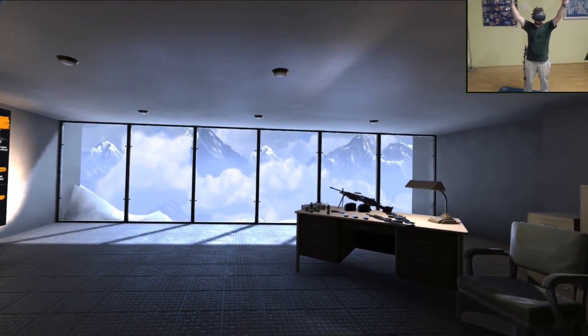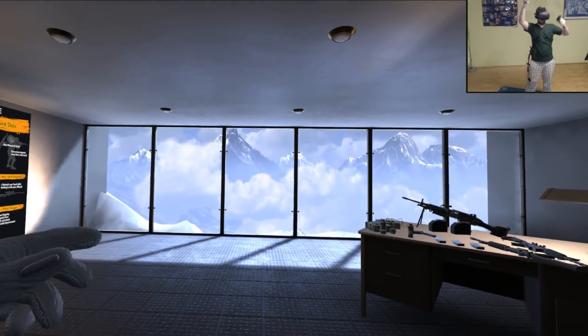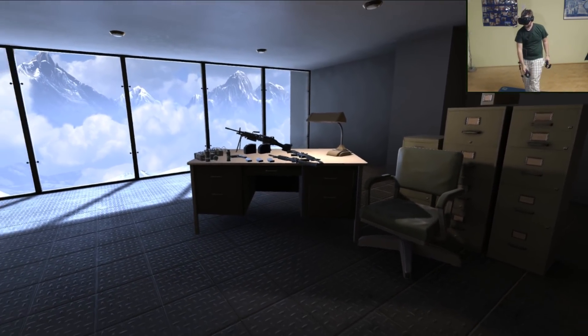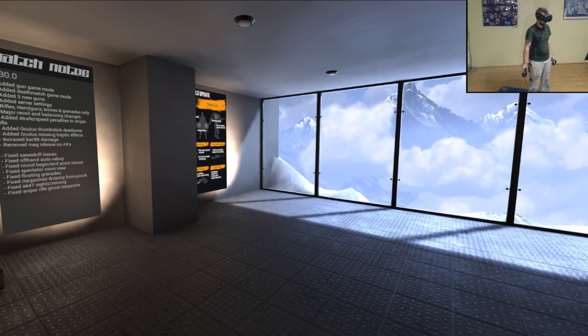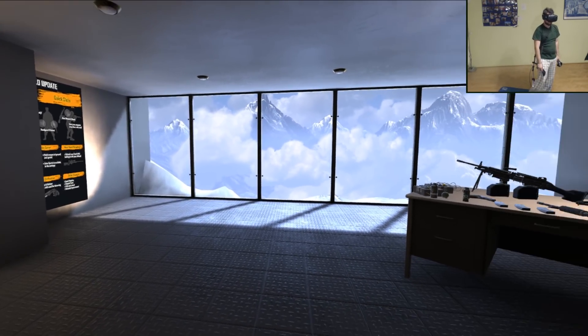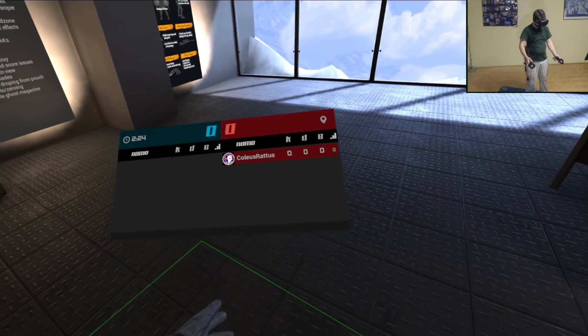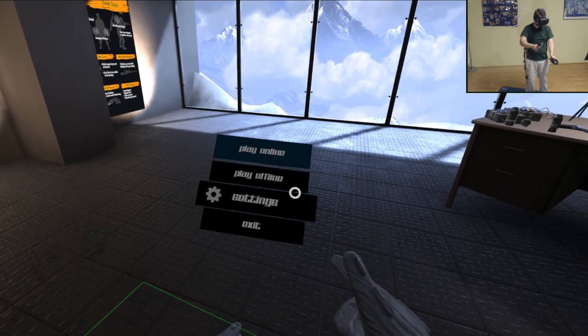Welcome to a new video on Pavlov VR. A patch dropped the day before yesterday which brought new guns and a new game mode, and that's what I'm going to show off tonight.